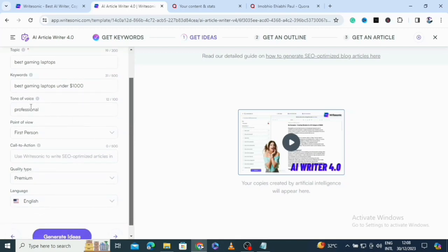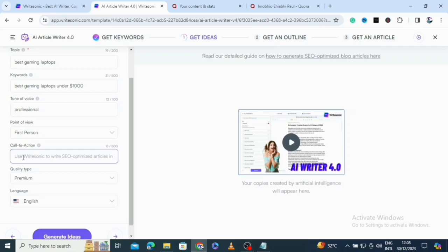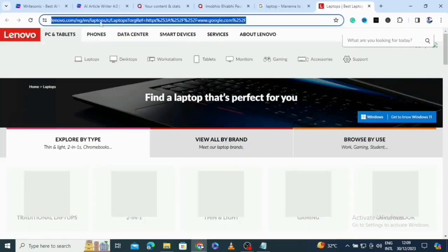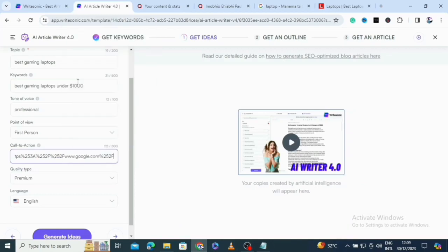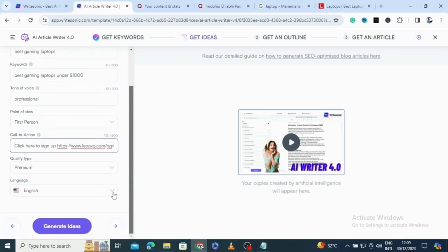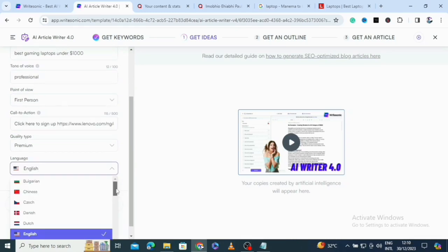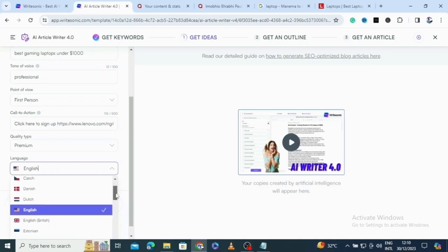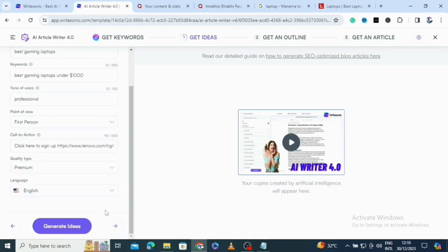The topic is set to 'best gaming laptops' and the keyword is 'best gaming laptops under one thousand dollars.' You can choose your tone of voice — by default it's informal. We have point of view set to first person. There's also a call-to-action field where you can paste your affiliate link. You can choose your language — options include Bulgarian, Chinese, Danish, Dutch, English, and more. I'll leave it in English and click generate.